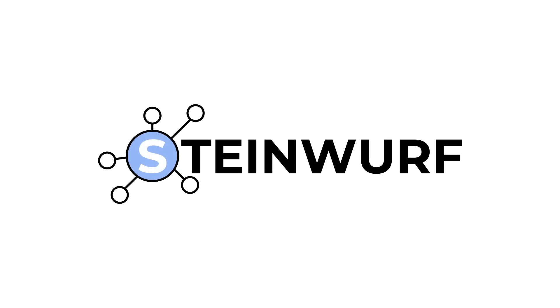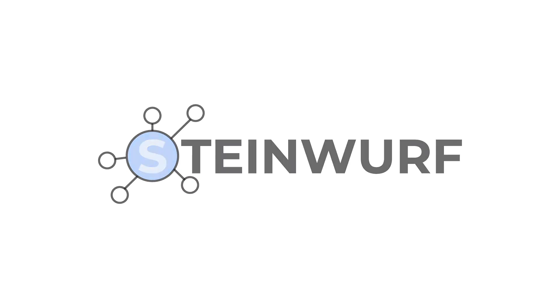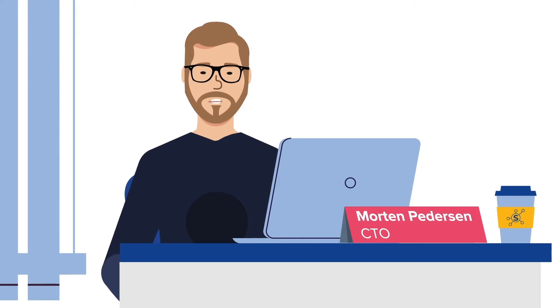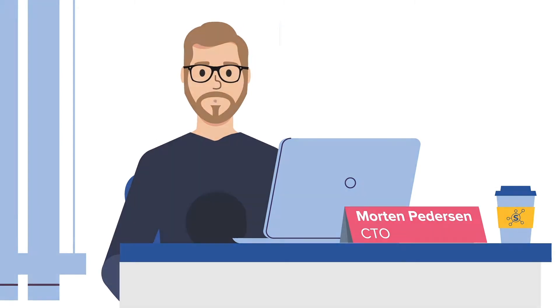Hello and welcome to this video from Steinwerf. I'm Morten Peterson, the CTO here at Steinwerf.